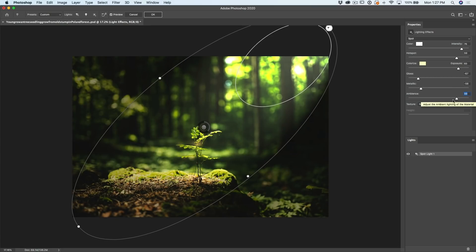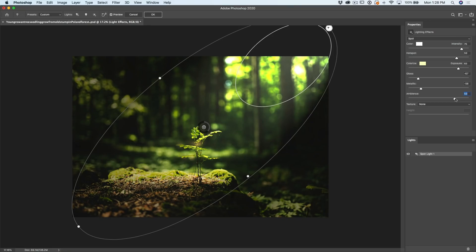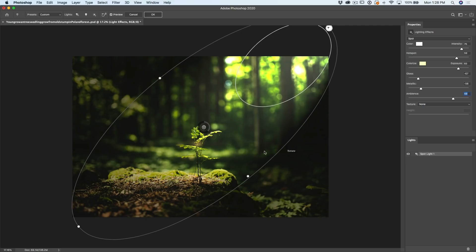So what we want to do is we want to look outside of our oval here in this area and in this area and adjust the Ambience until our outside area is about as dark as we want to see it. And I think about there is a good amount of darkness.